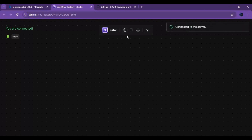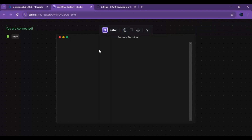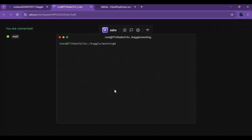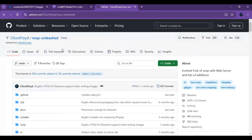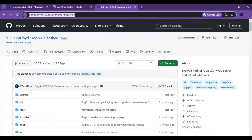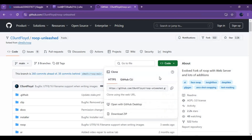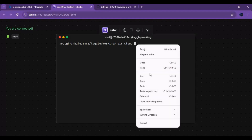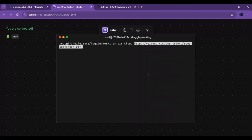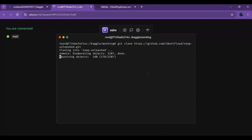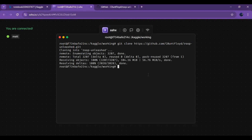Click on the plus sign — this will open a terminal. Type the command 'git clone'. Go to the Roop Unleashed main page, click on the Code option, and copy the git URL. Paste this after 'git clone' and hit Enter. After it's cloned, use the 'cd' command to go inside the Roop Unleashed folder.